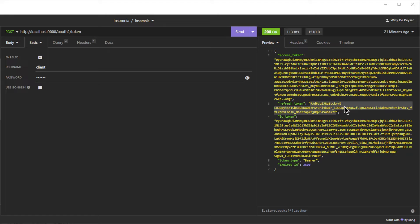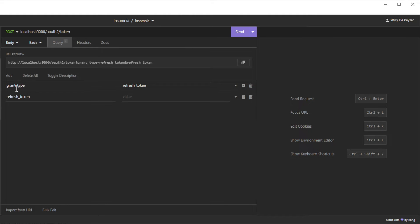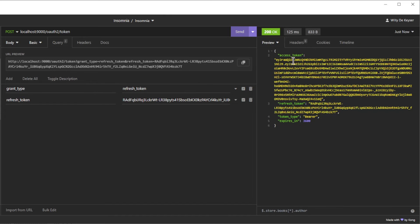The final test is the refresh token. Copy the refresh token from the previous test and make a POST request to HTTP localhost port 9000 OAuth 2 token, with basic authentication. Username: client, and password: secret. In the query tab we have grant type: refresh token, and refresh token. Copy the refresh token here and click send and we will get two new tokens: a refresh token and an access token.